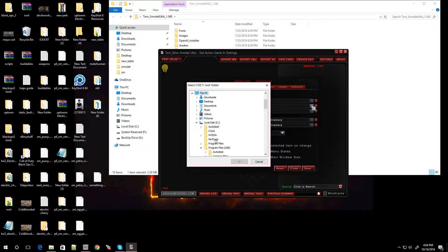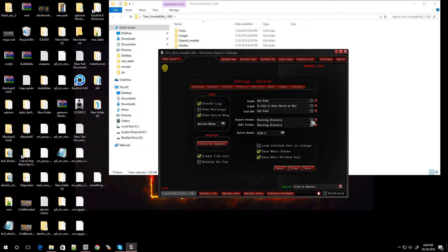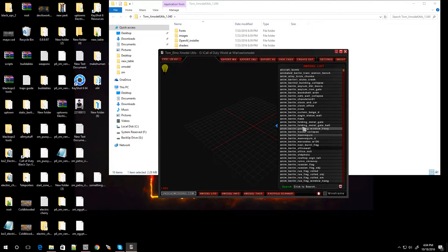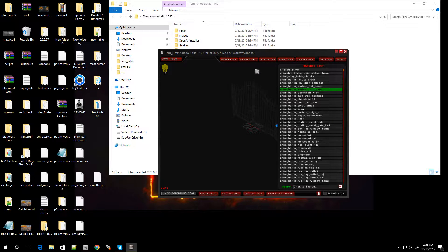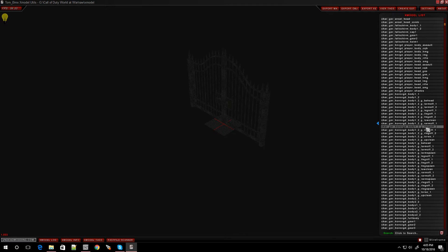Navigate to This PC, and here it is — World at War. Click on that, click OK. Now it's going to ask me — it's set. Right now the active game is set to Call of Duty 4, so I'm going to put it on Call of Duty 5, click Save. It might ask you if you want to scan the folder — just say yes. And here you go, here are all my models.